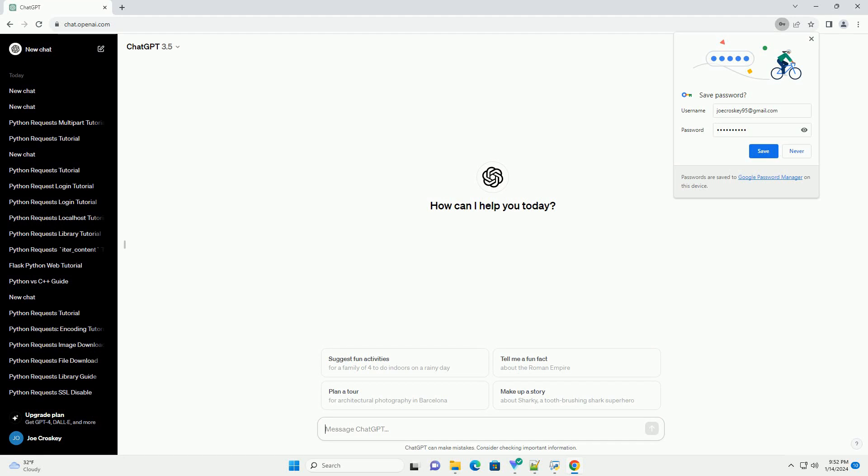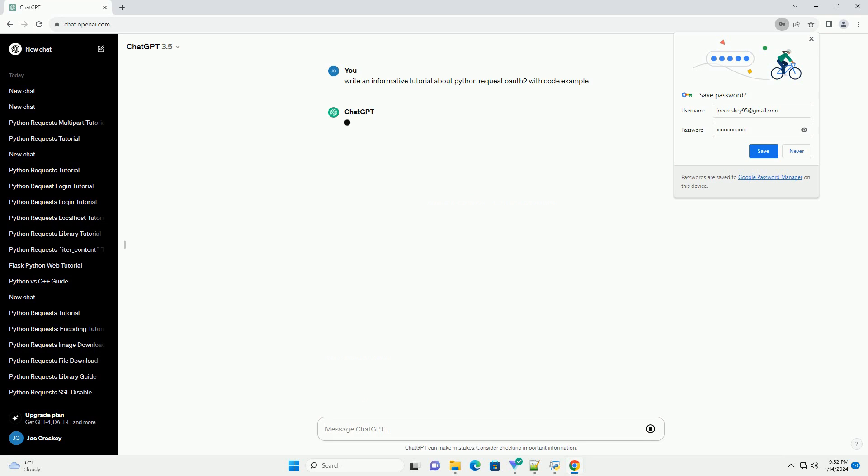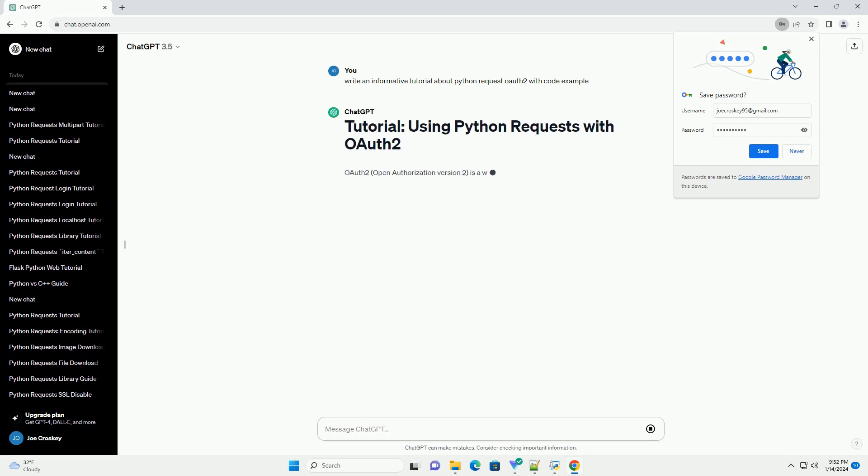OAuth 2, Open Authorization version 2, is a widely used protocol for securing web API access.